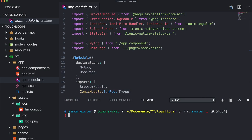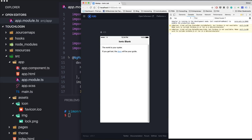Hey everyone, what's up! This is Simon from the Ionic Academy. In this video I will show you how we can implement a simple fingerprint or touch ID login with Ionic. I've started a blank new Ionic app, so nothing's going on yet.